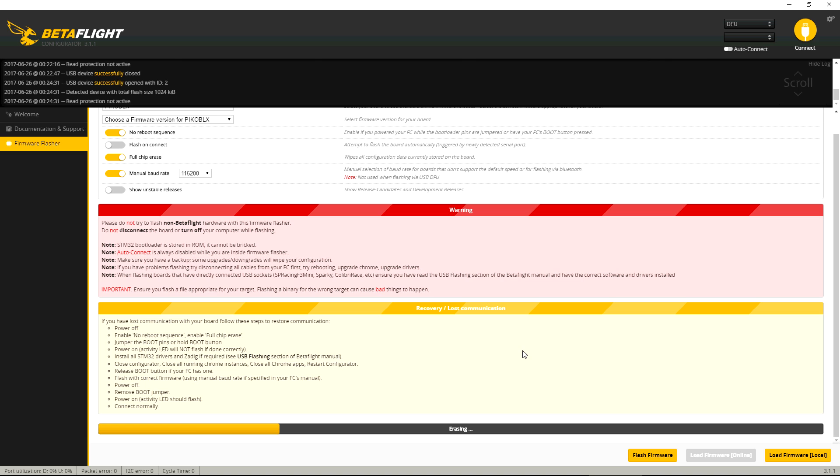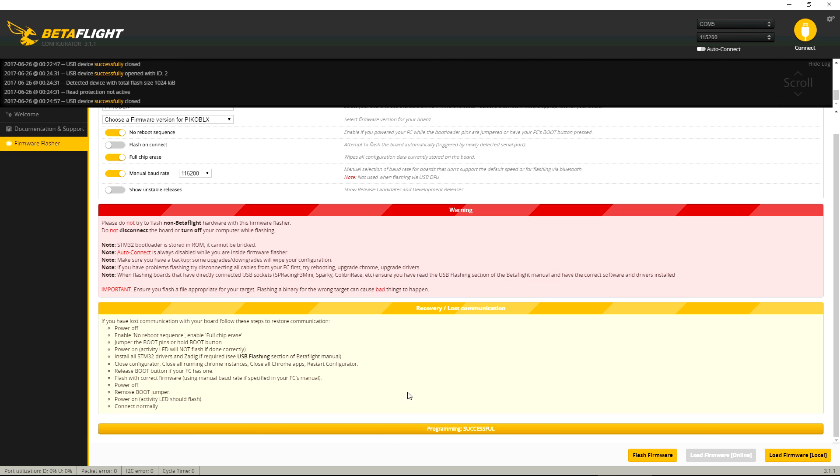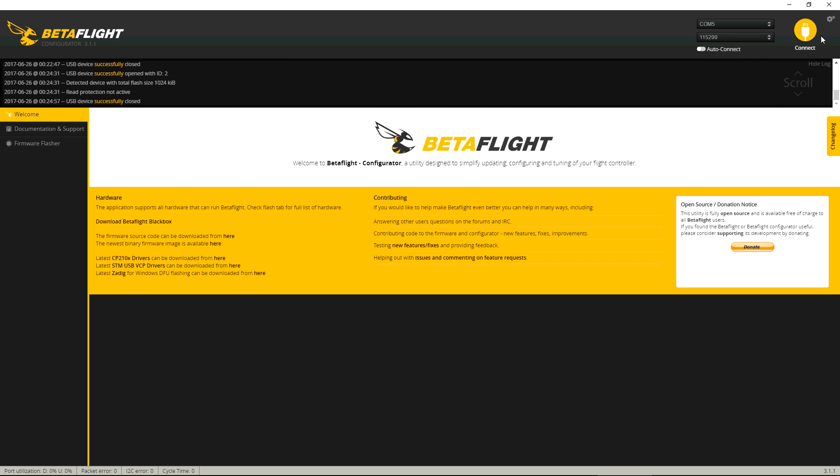So there we go, there's the erase scene, and then it'll flash. So there it goes, and it goes back to COM5. So that means it's working.